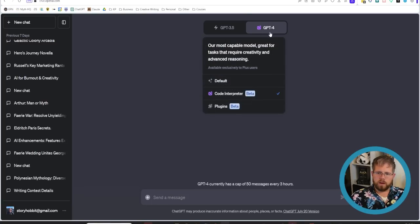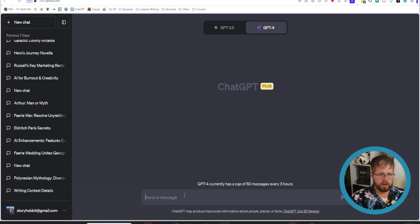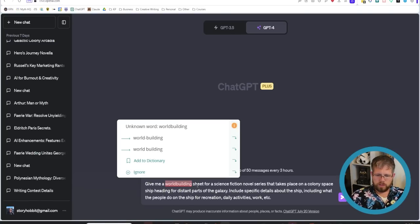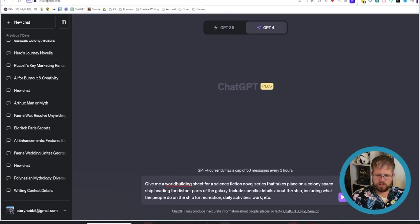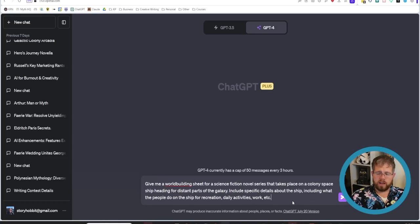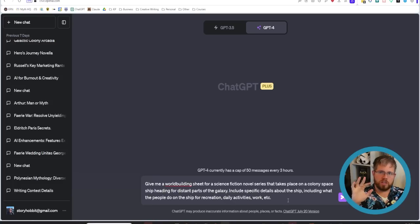So I'm going to actually deselect it for a second to do this first bit and I'm going to say we're going to give it this prompt right here which says give me a world building sheet for a science fiction novel series that takes place on a colony spaceship heading for distant parts of the galaxy. Include specific details about the ship including what the people do on the ship for recreation, daily activities, work, etc. And so this is just a quick prompt I threw together on a world building sheet.